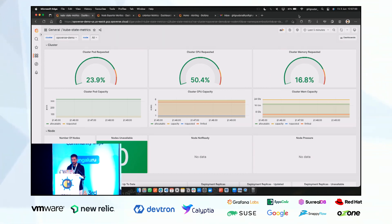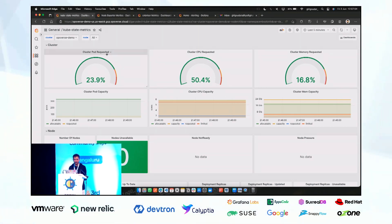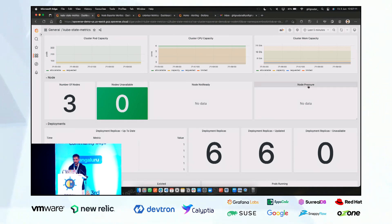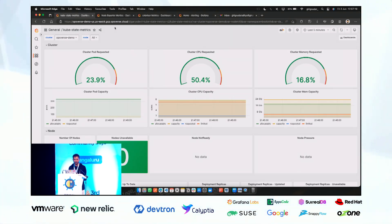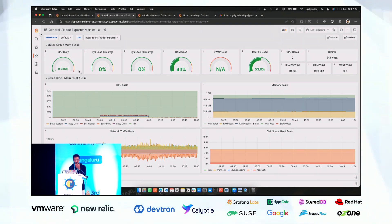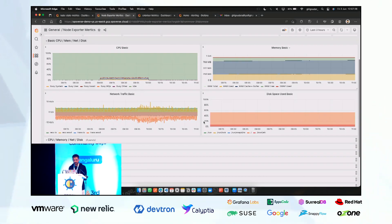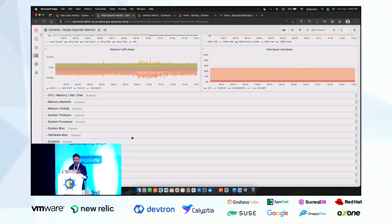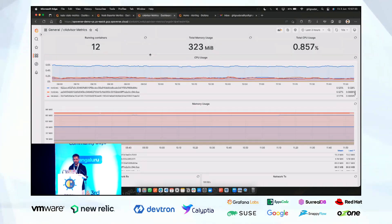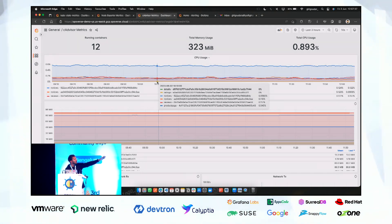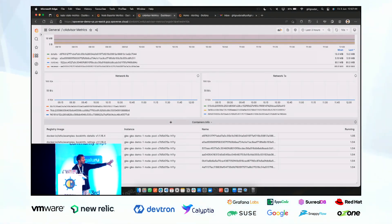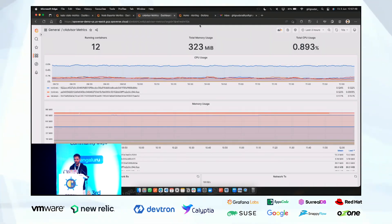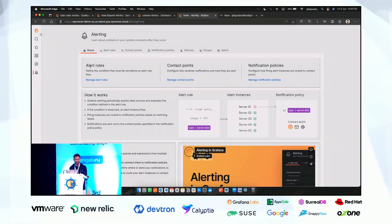In the demo, we have kube-state metrics generating dashboards showing cluster pause capacity, cluster CPU requested, number of nodes, nodes unavailable, nodes not ready, node pressure, deployments, pods, containers, and PVCs. For node exporter we have CPU, memory, network traffic, disk space, and deeper breakdowns. For cAdvisor metrics we have running containers, total memory usage, total CPU usage, network received and transmitted.